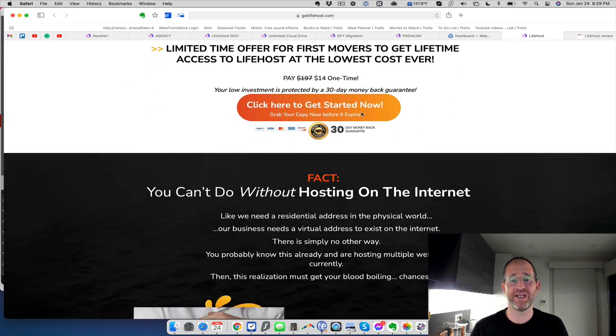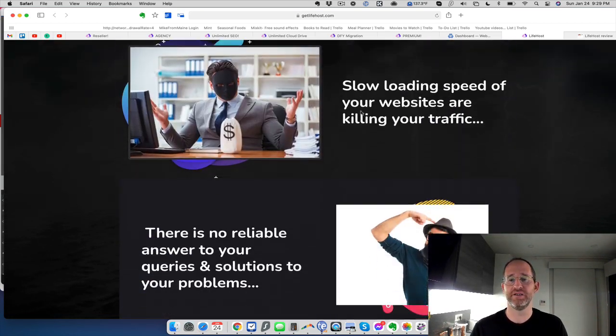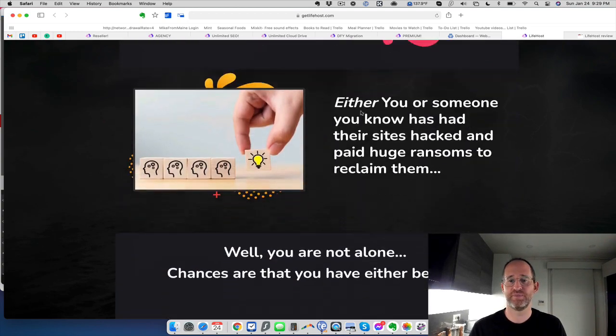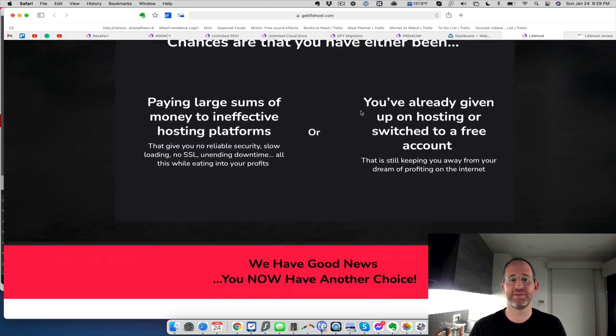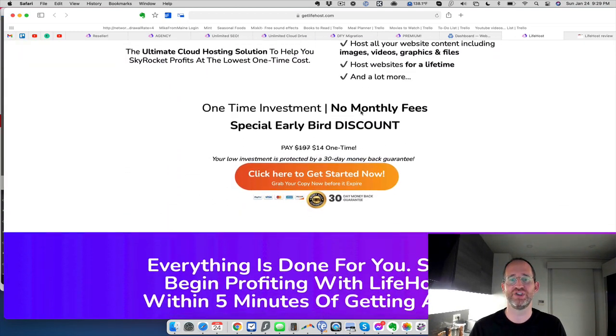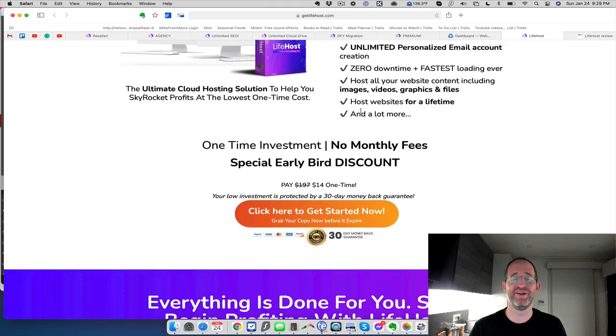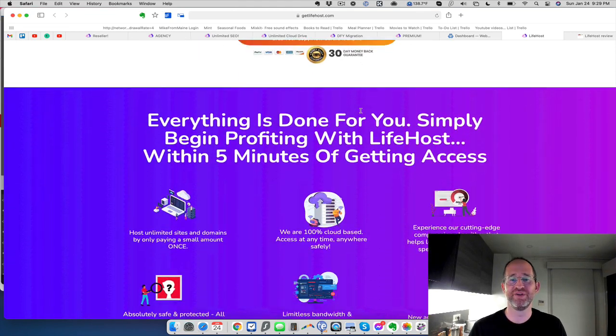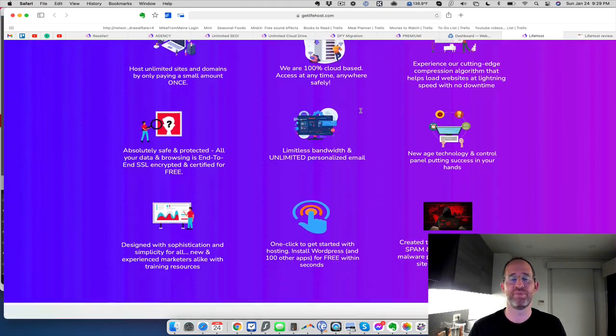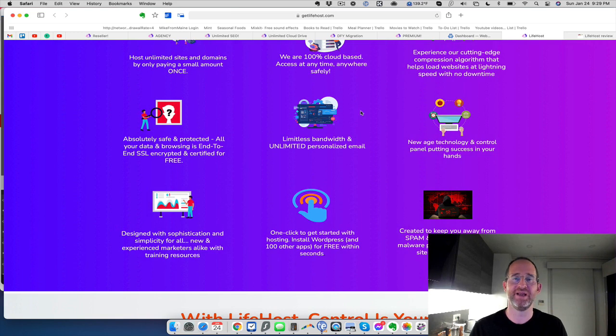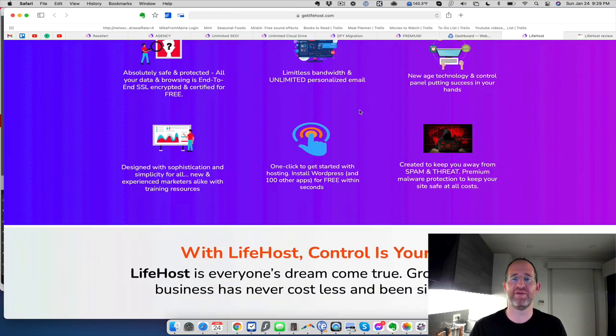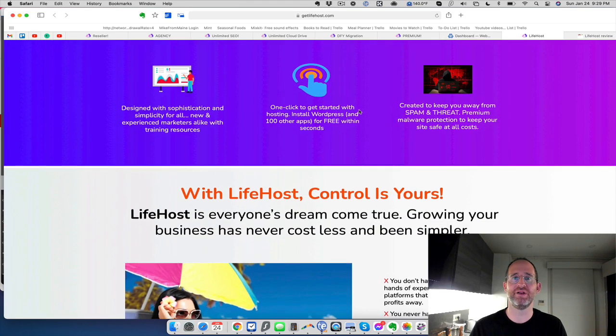Now this is ridiculously cheap here. Probably some of you are saying to yourself, how can it be that cheap? I don't know, but it's really, really inexpensive. They probably are already using servers for their businesses already. So they're just making it so if we're already using the servers and already paying for them, we might as well sell it as well.